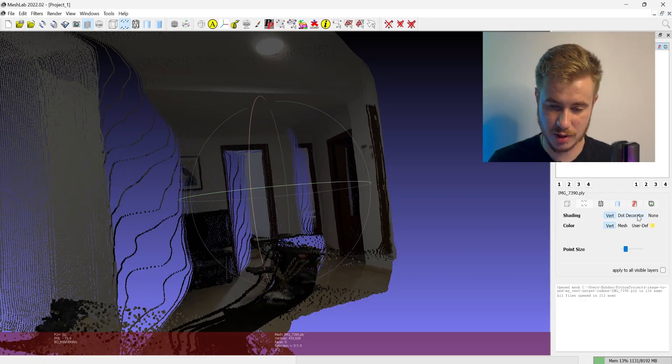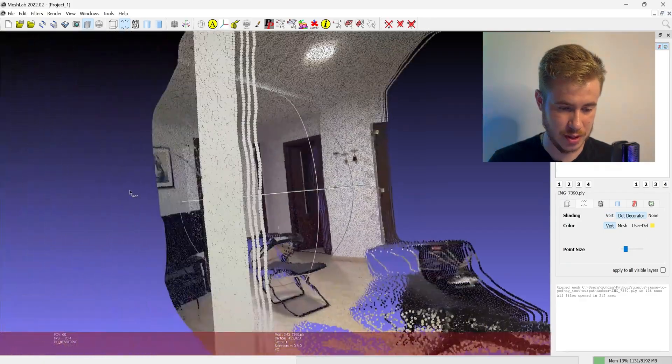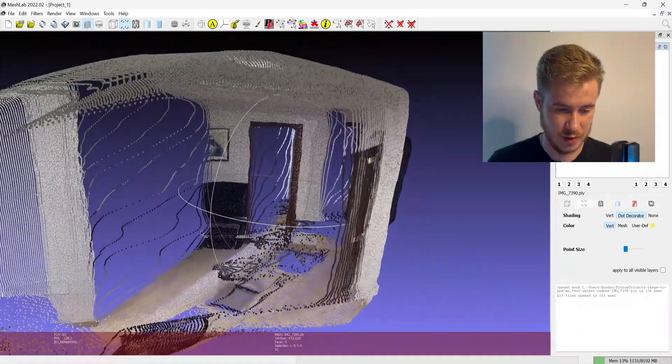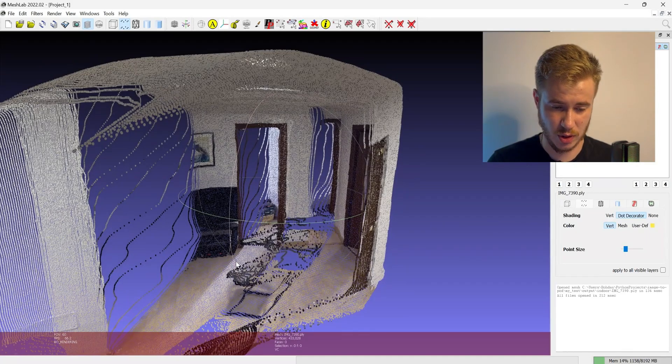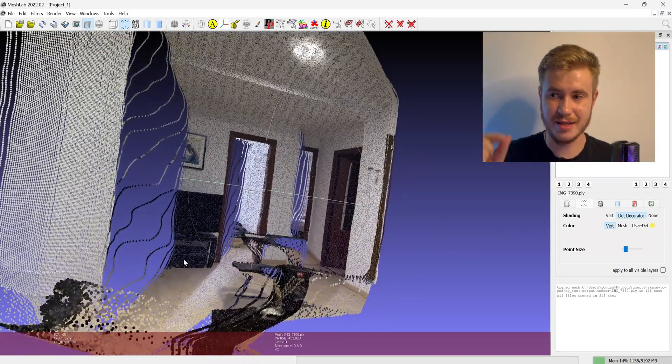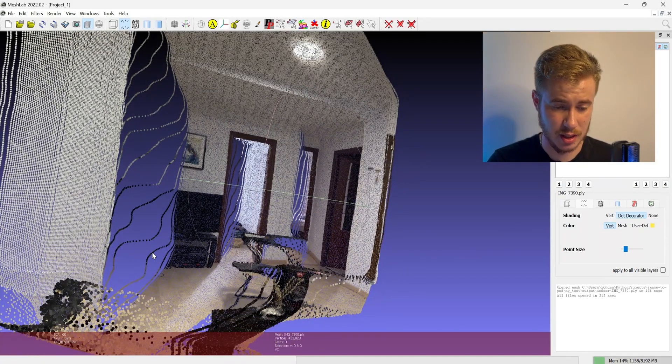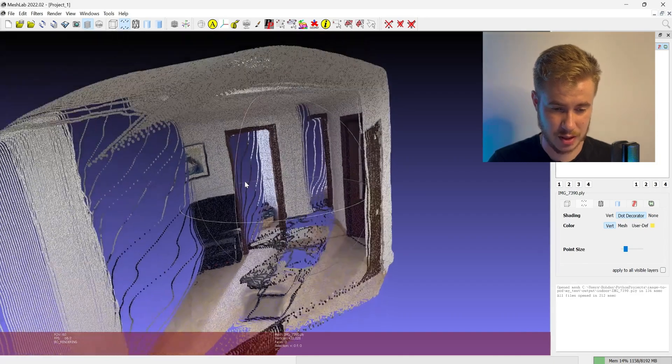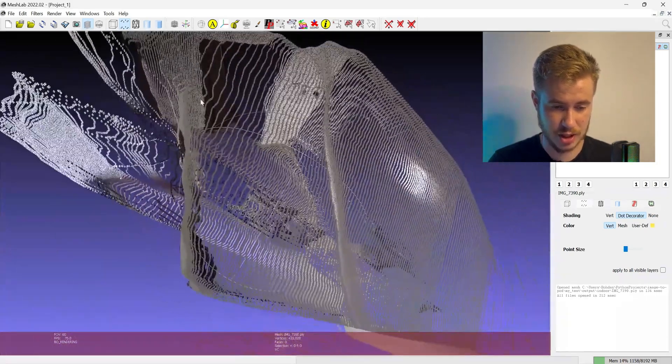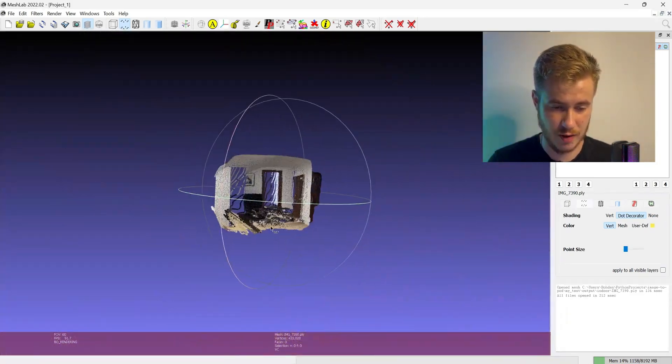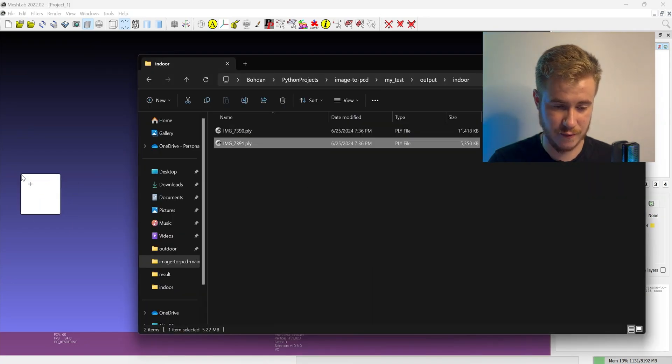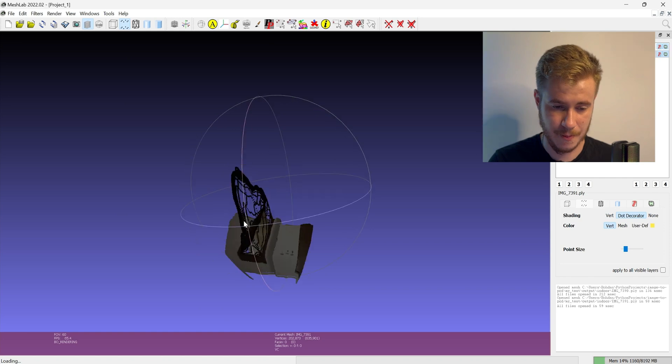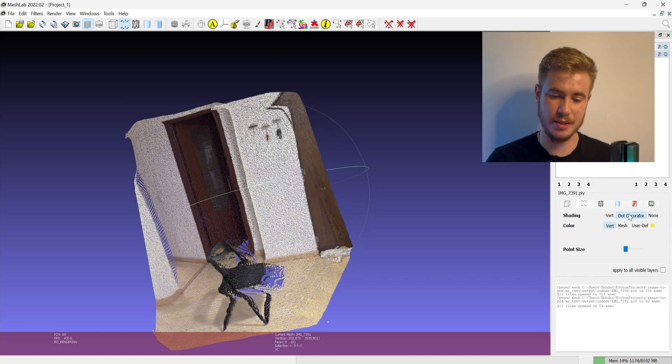You could see that the room is very detailed. Of course the chair is a little bit noisy because it has very thin parts, but general shapes like the doors, the shape of the wall, are very accurate. You can see the same for another type of room scanning.